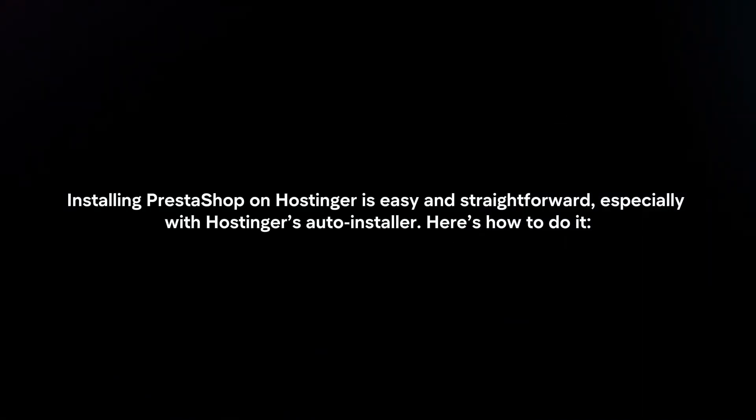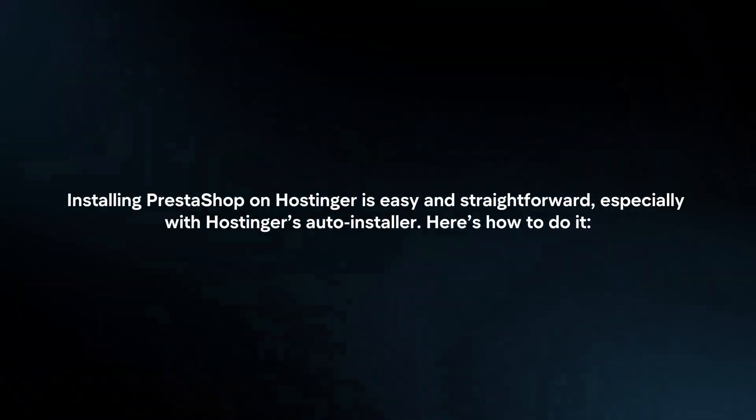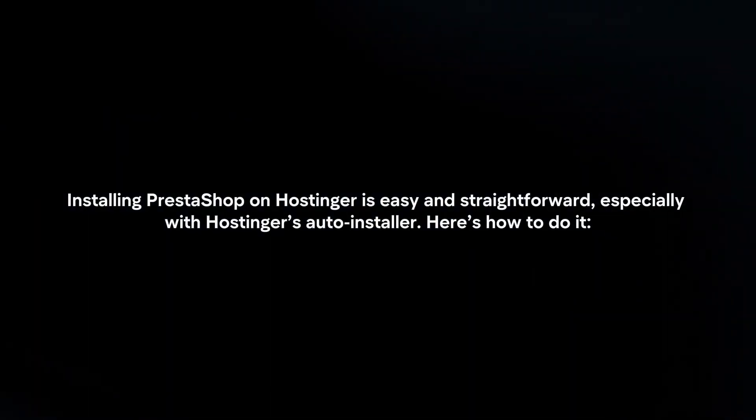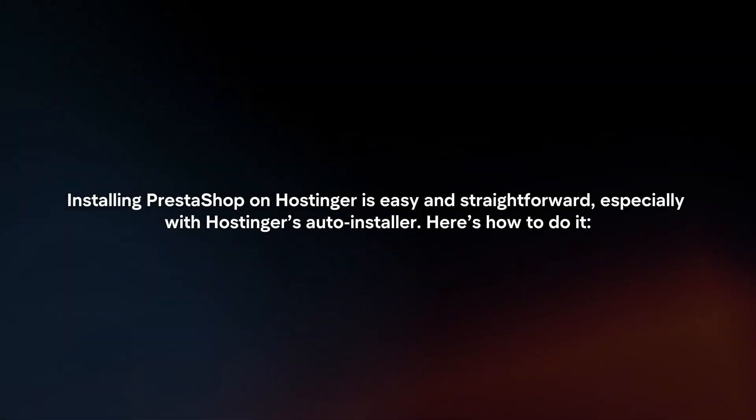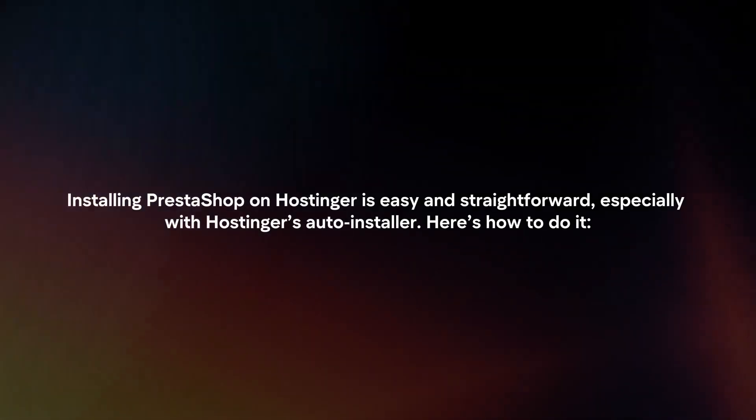Installing PrestaShop on Hostinger is easy and straightforward, especially with Hostinger's auto-installer. Here's how to do it.